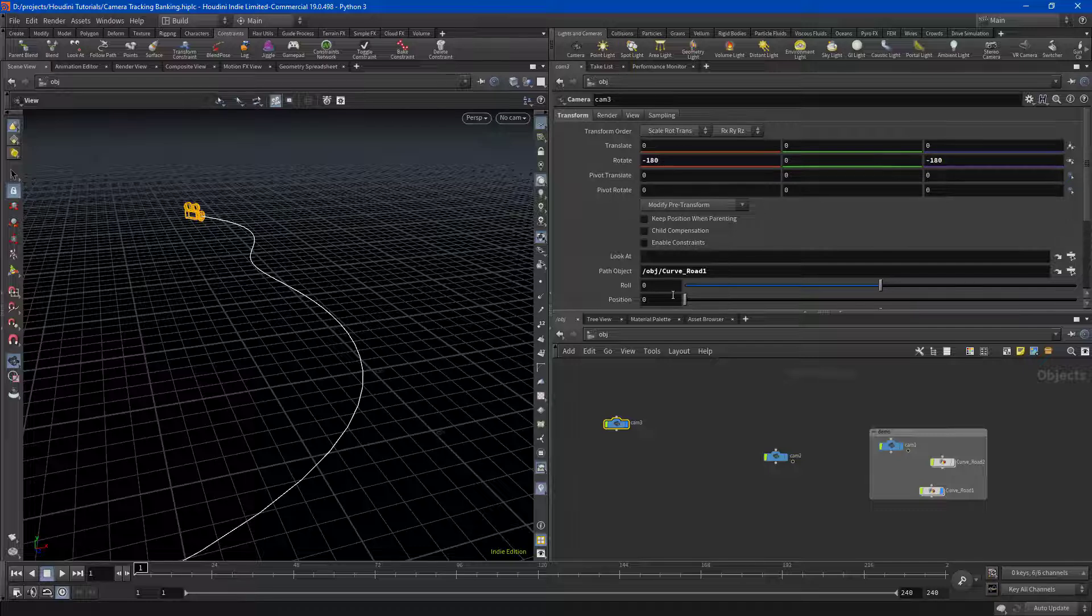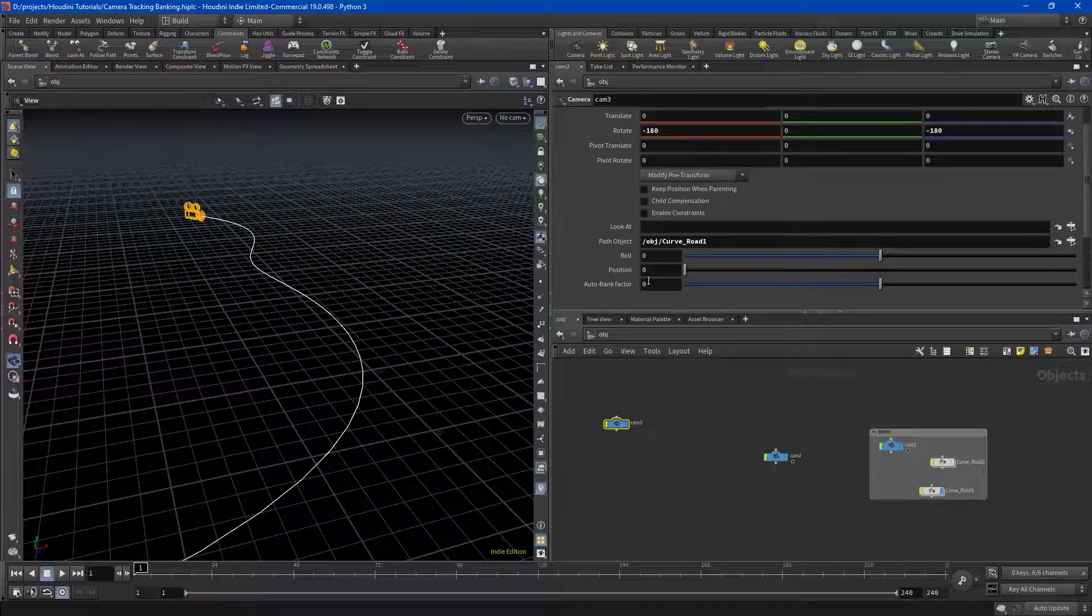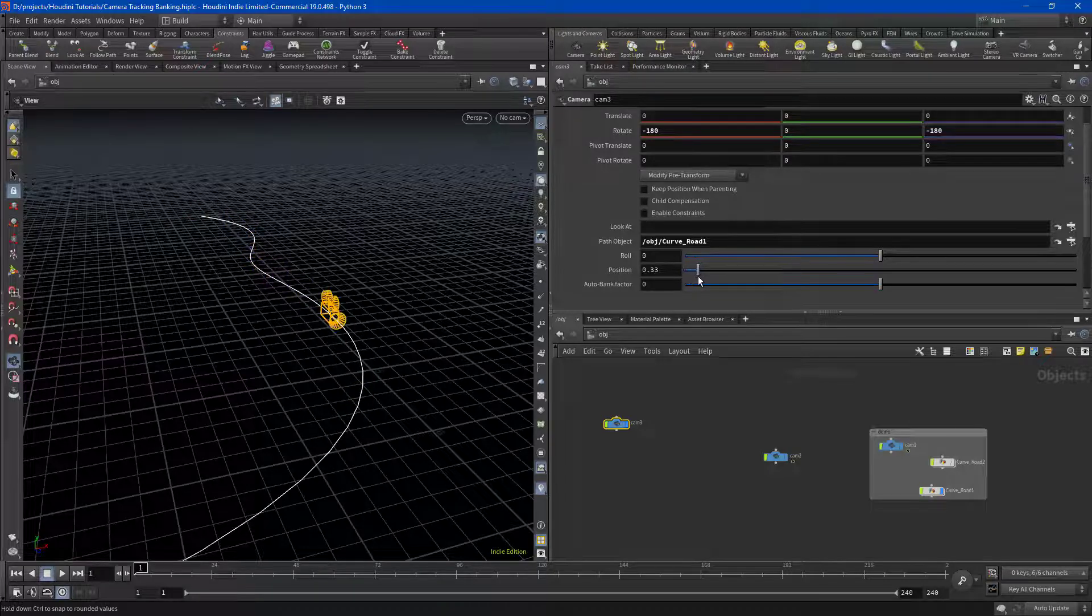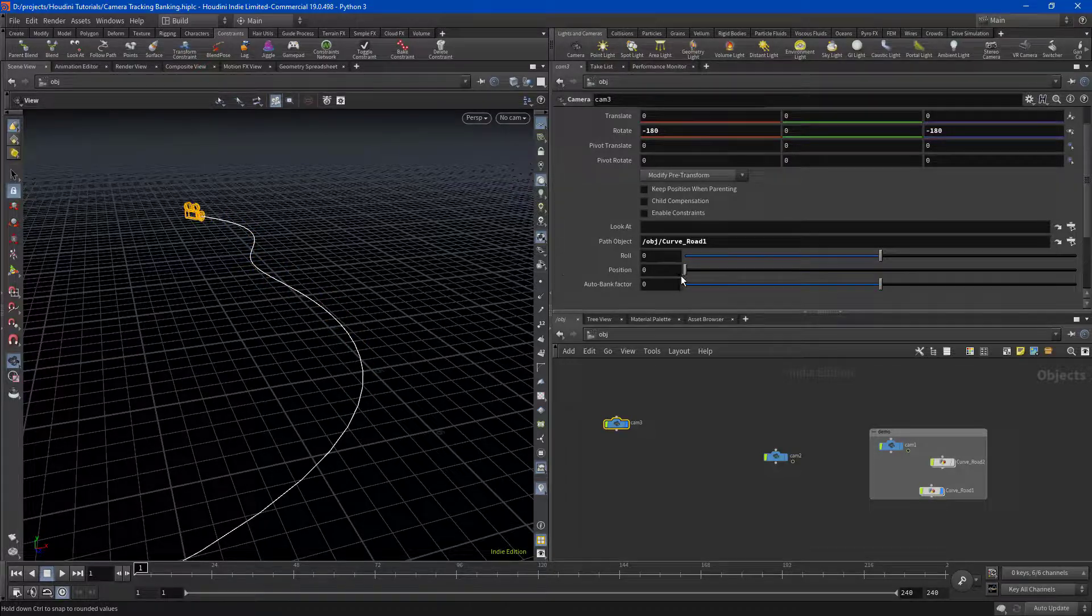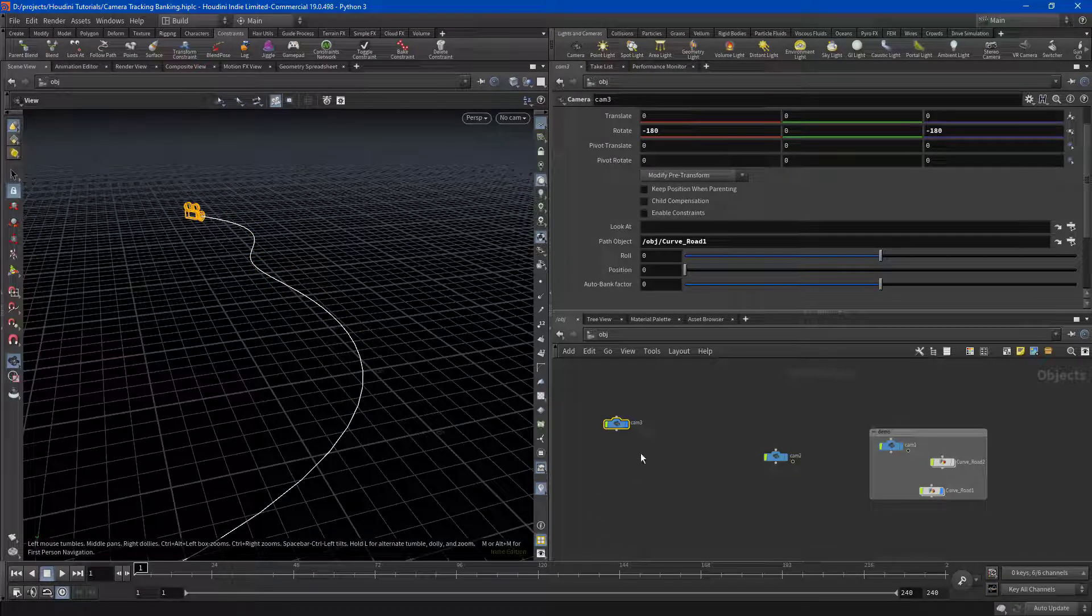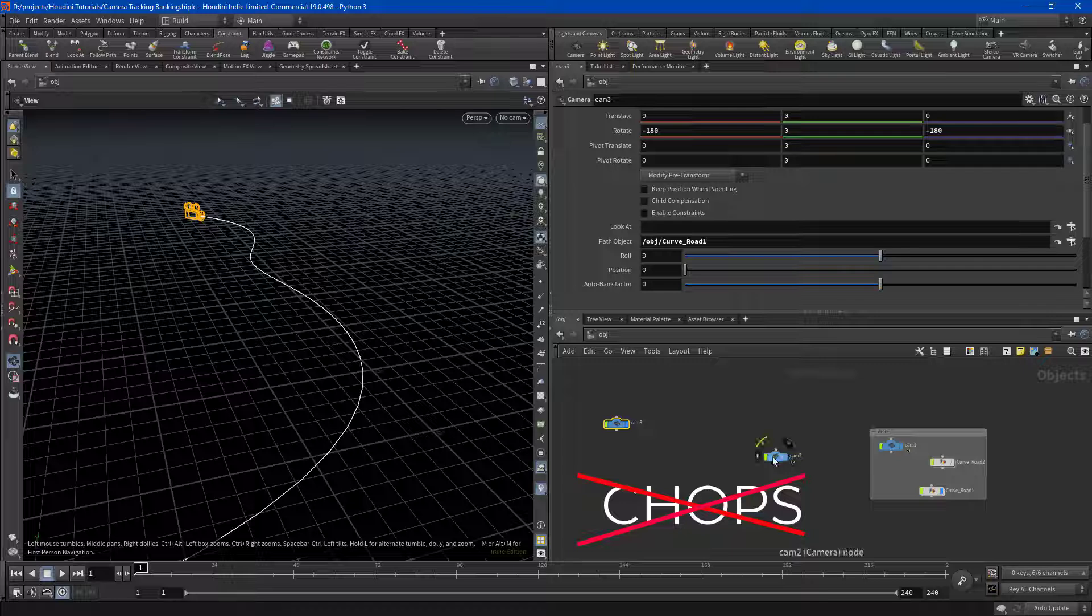Let's get that going right away. We have our position value and look at that - it's already constrained. We don't have to worry about chop networks or any of that. Isn't that fabulous?